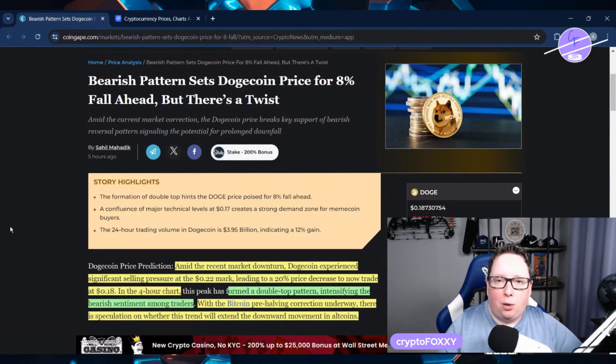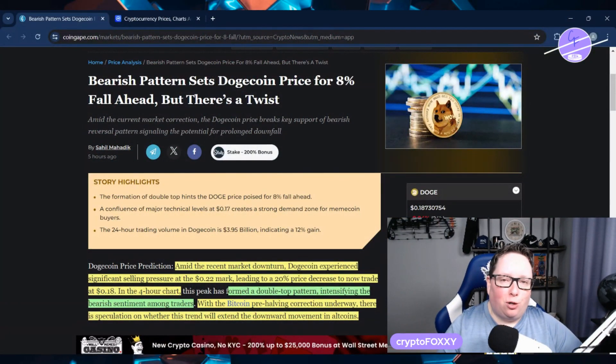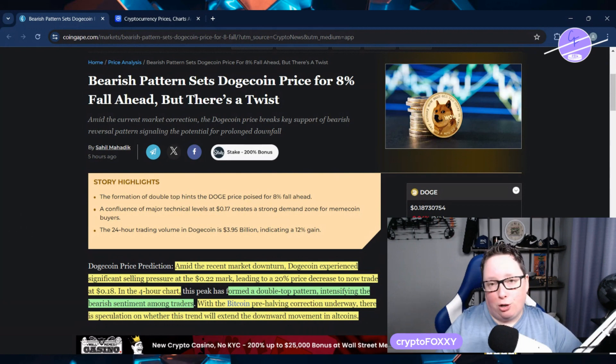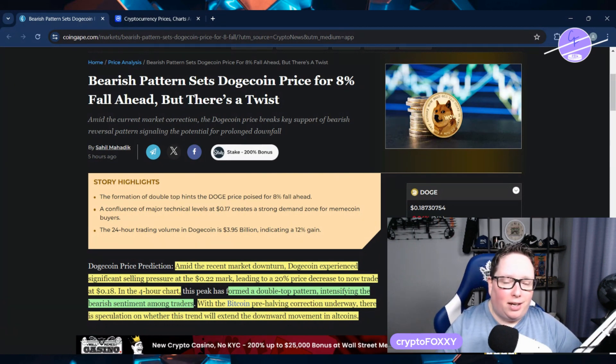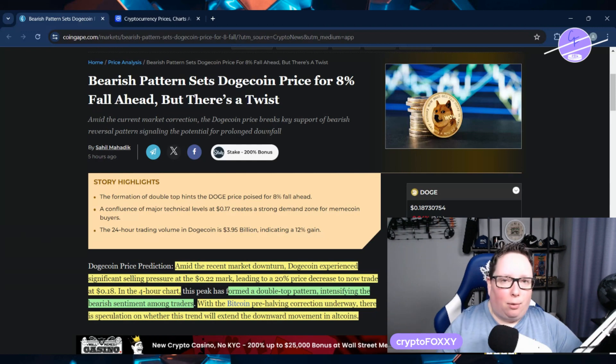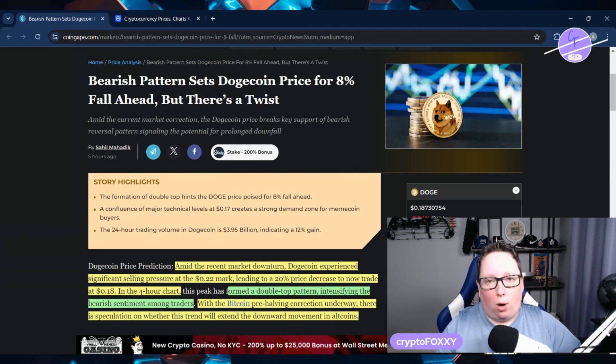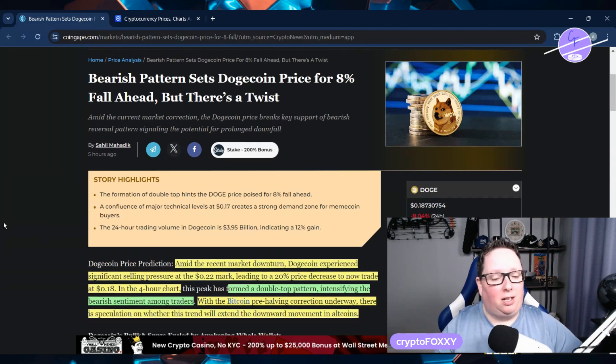Let me know down below, are you still holding Dogecoin or are you interested in getting in at a certain level? Let me know what your plan is.